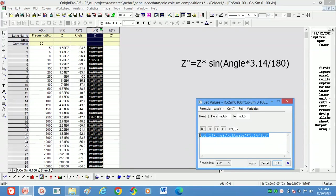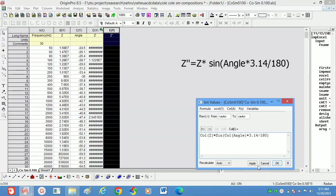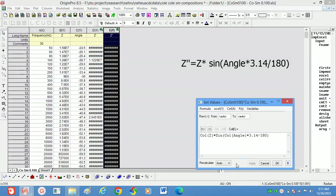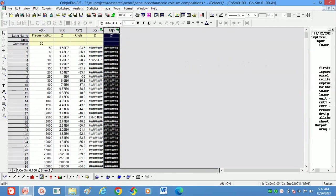Copy this formula. Instead of cosine, write sine for Z''. We have to keep the setting on Auto so that if you change any values, the changes in Z' and Z'' will occur automatically. Then click OK. Now we have Z' and Z'' values.